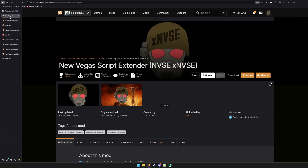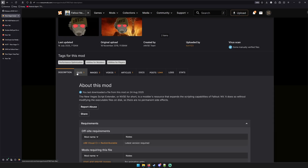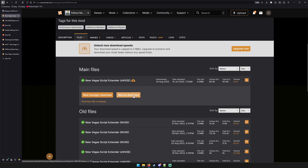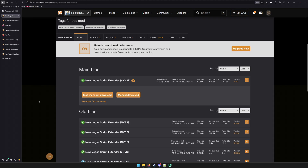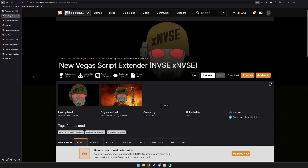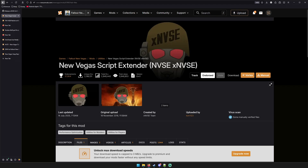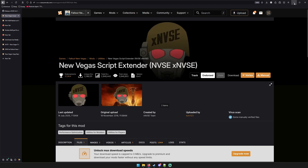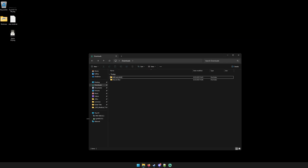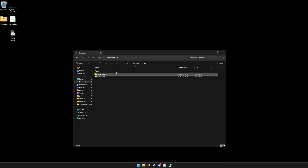If you are new to the Nexus and you want to know how to download a file, you click Files, then click Manual Download, and go from there. Now, assuming you have all these files, let's get started. Minimize your browser and open your Downloads directory.